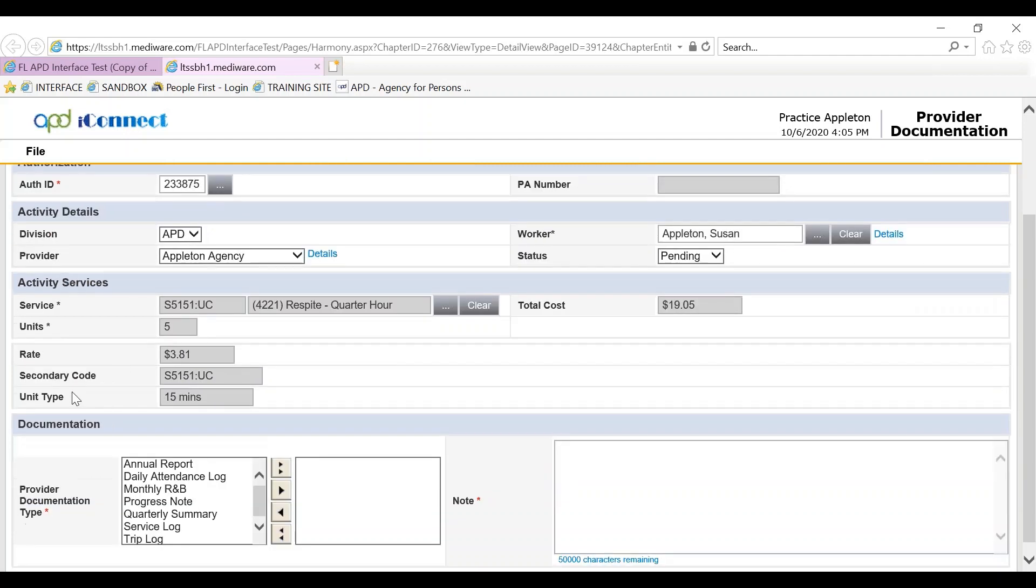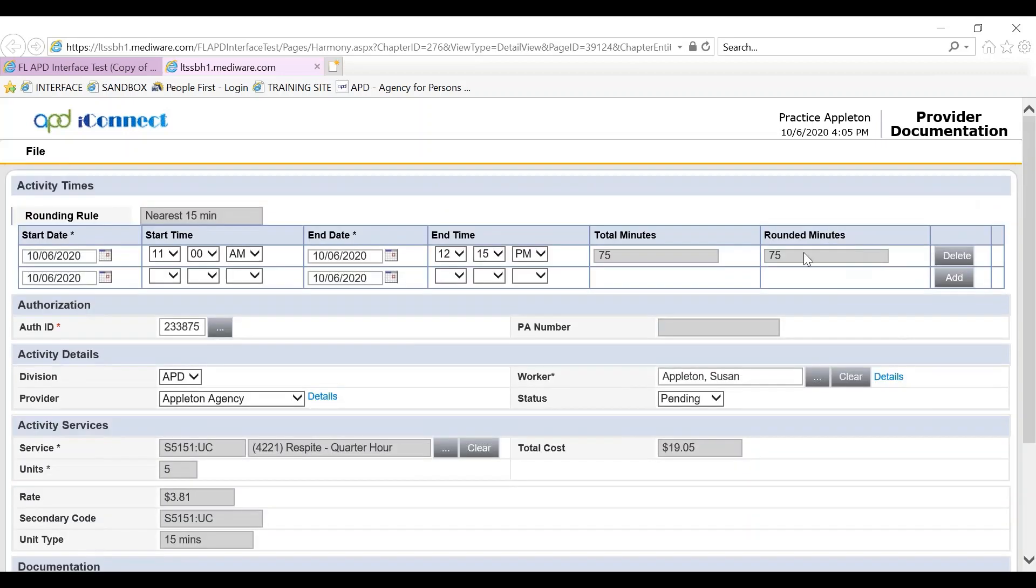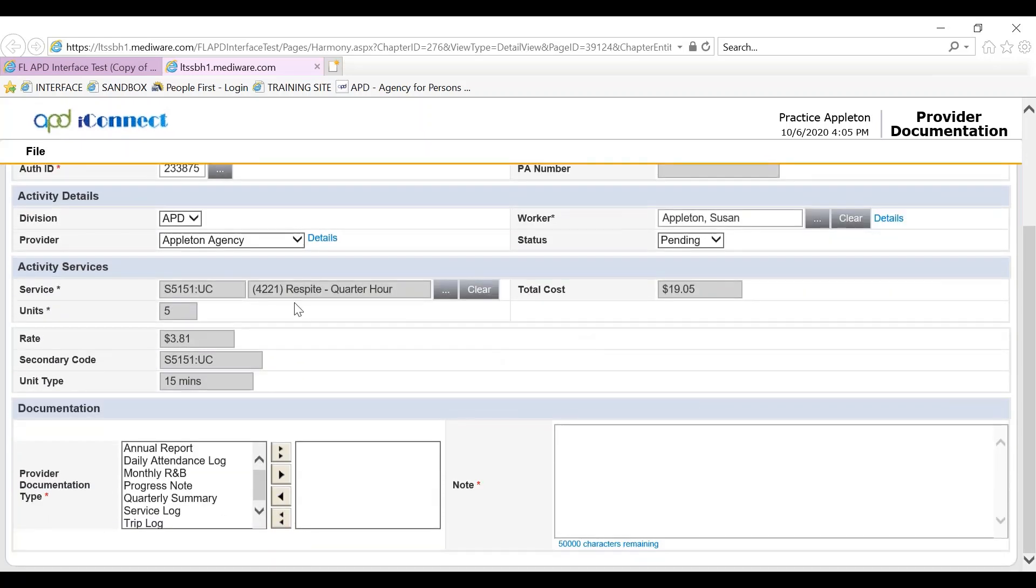Activity services: the service respite quarter hour has pulled in, the number of units corresponds to the number of minutes that I entered into the start time and end time, and the total cost has populated.